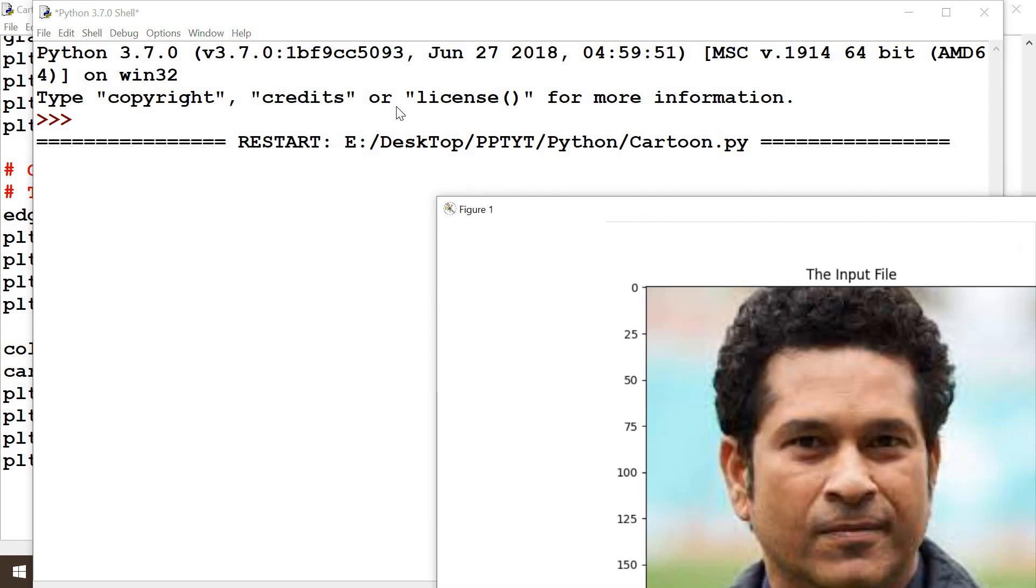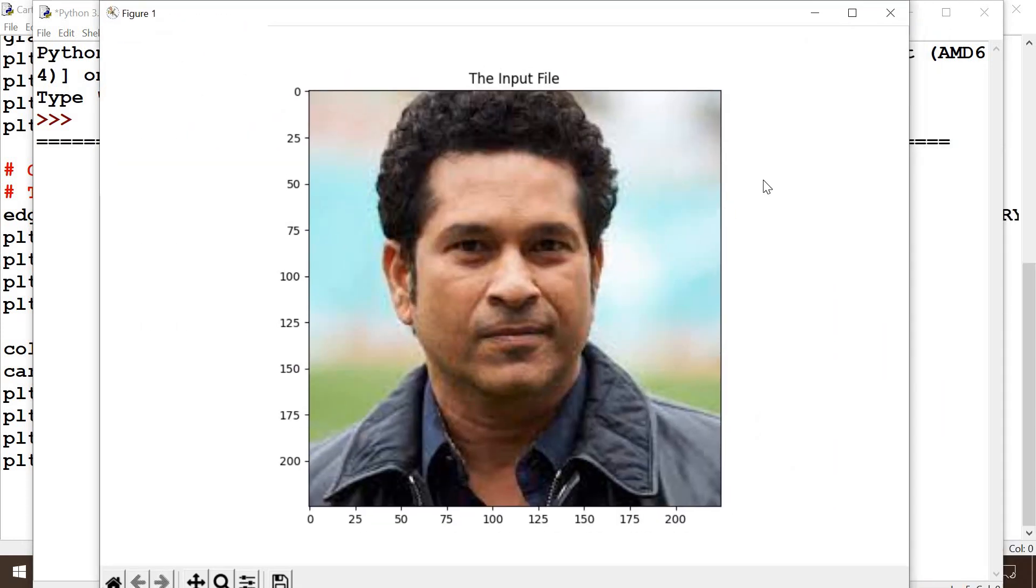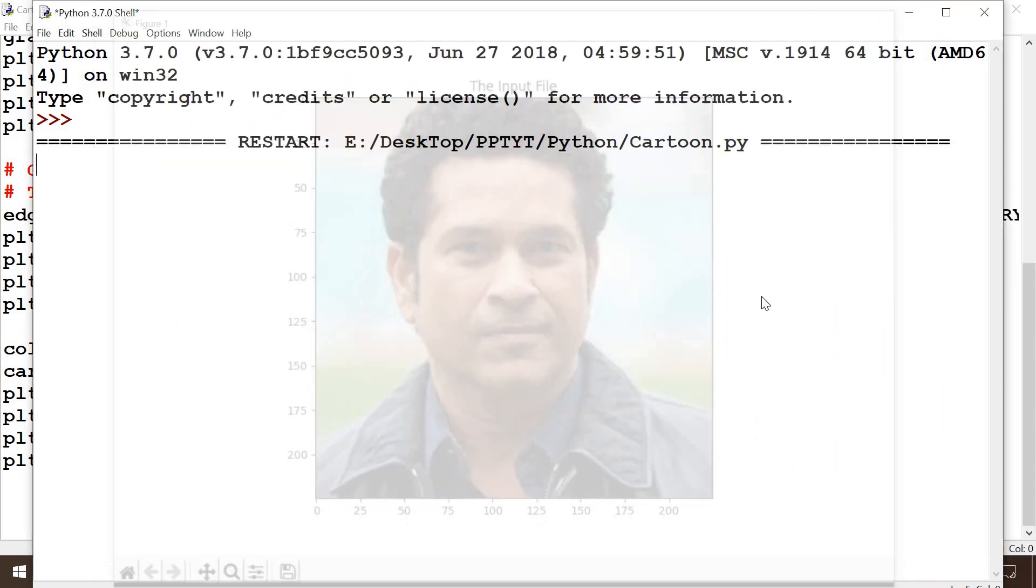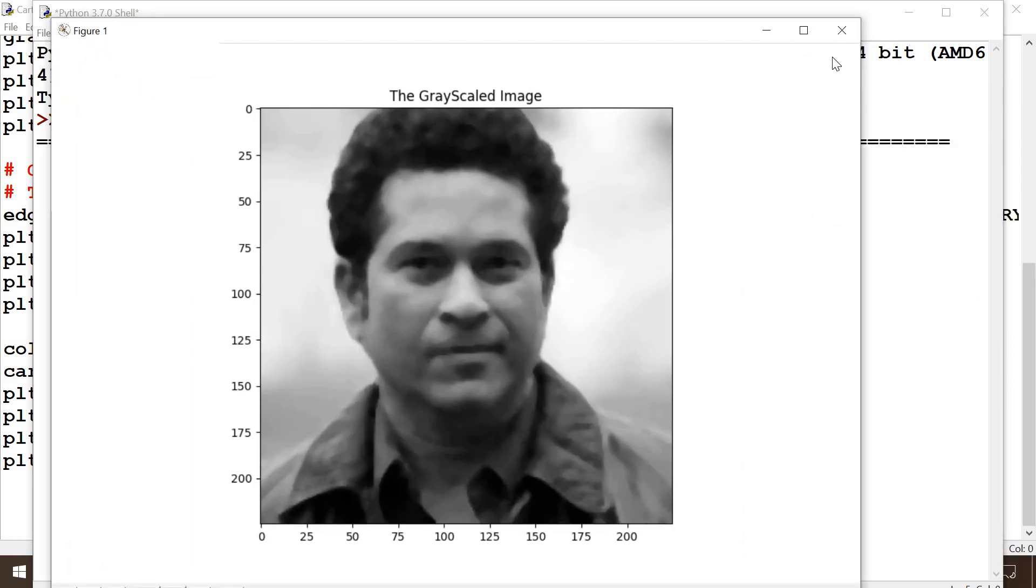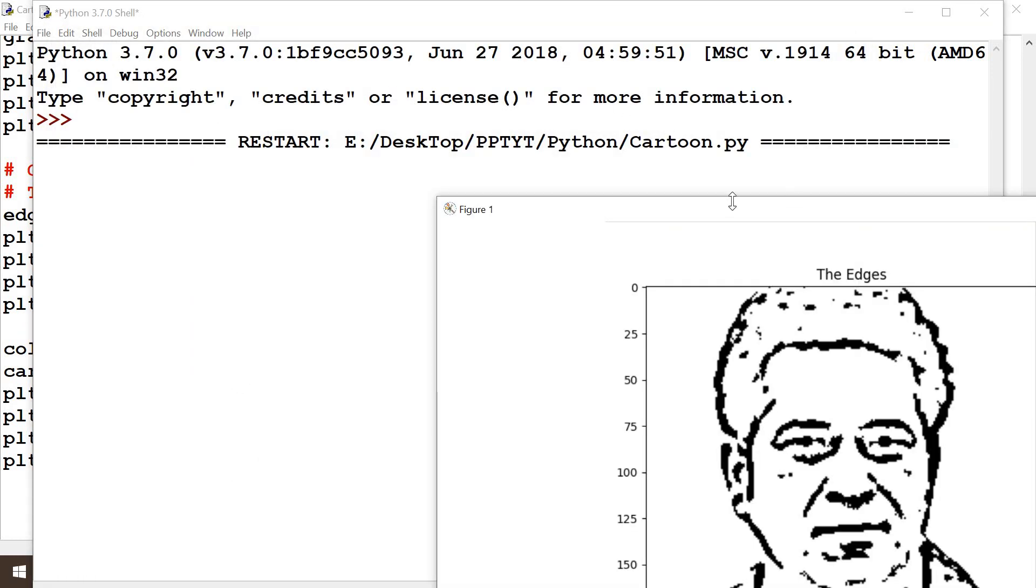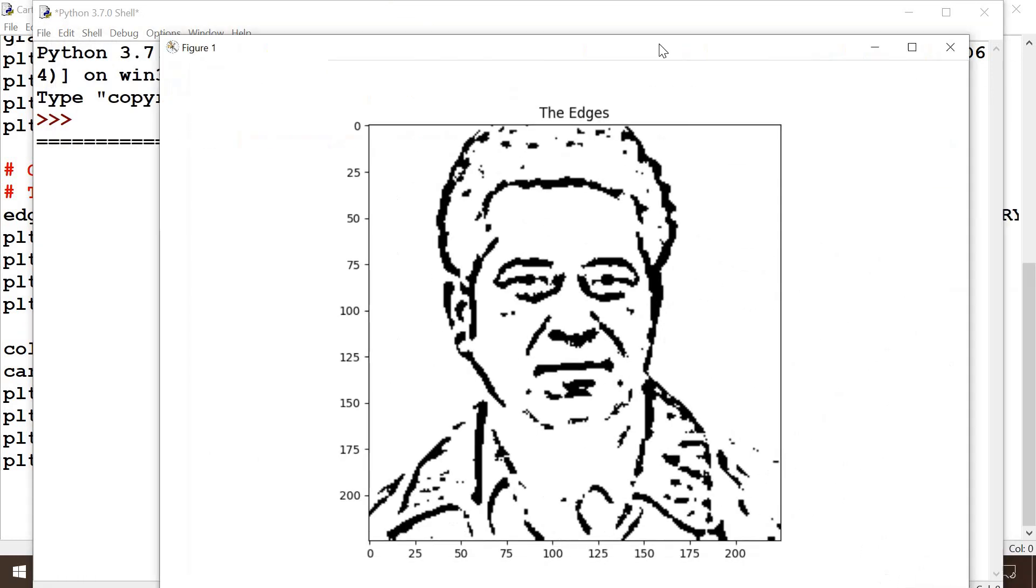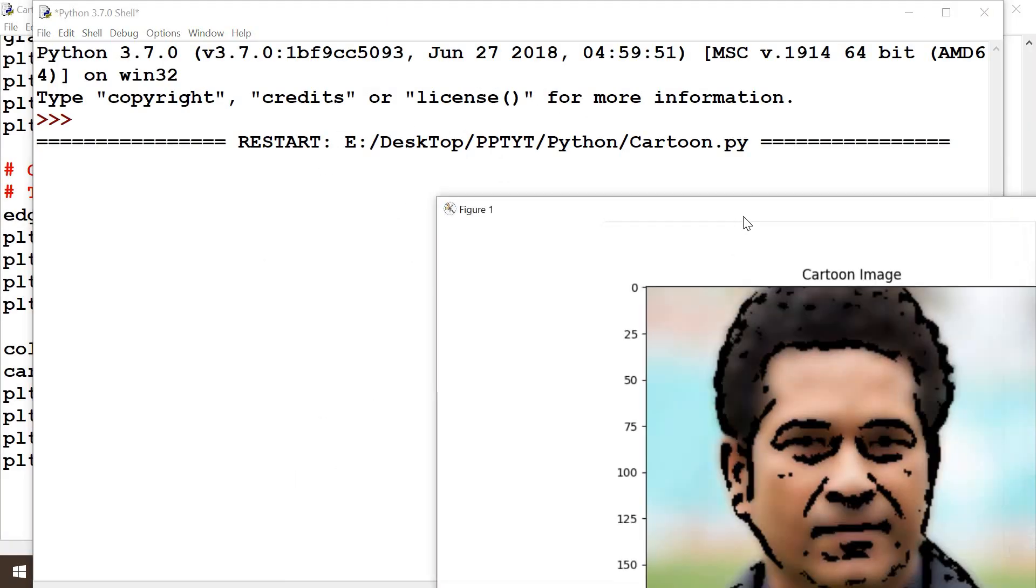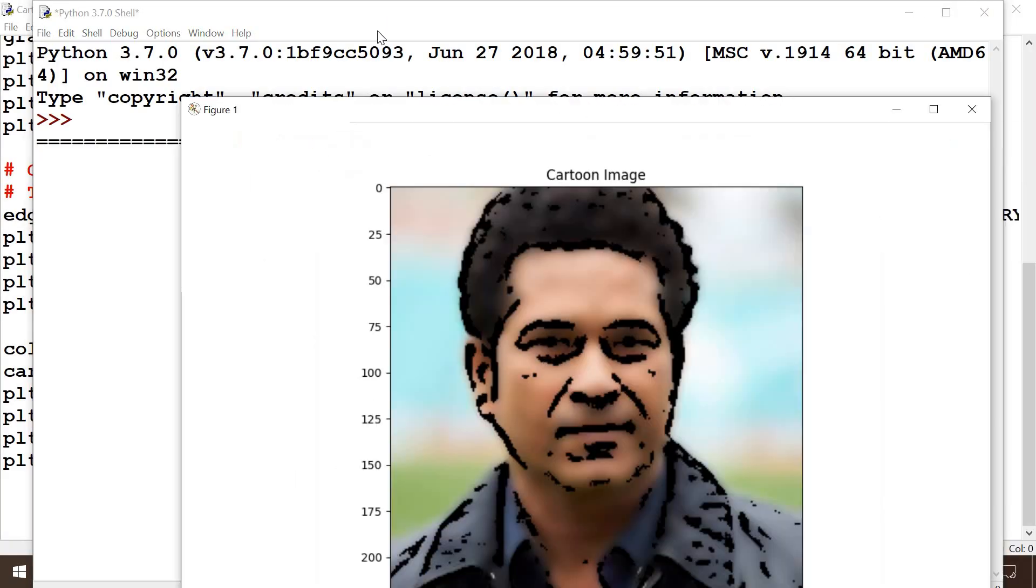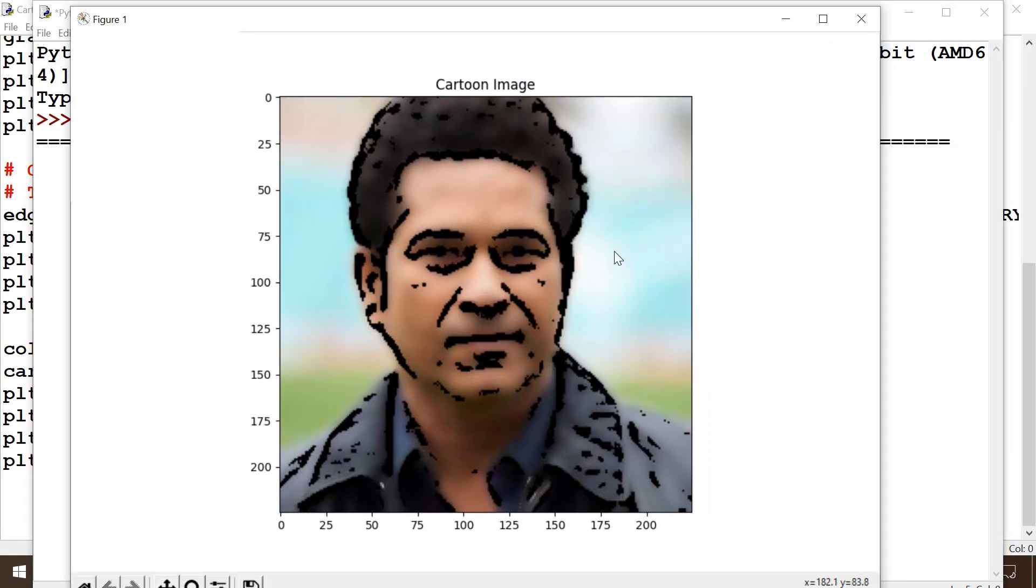So the input file has come, and then the grayscale image has come, and then the edges have been determined, and the cartoonistic image has come right.